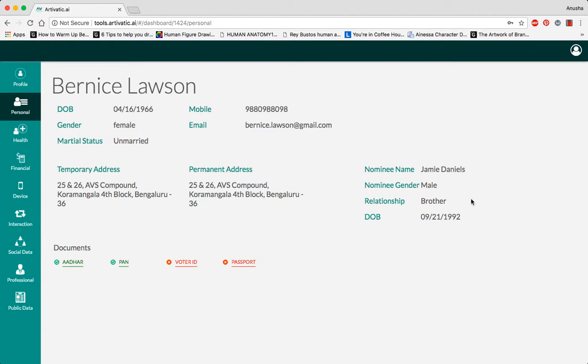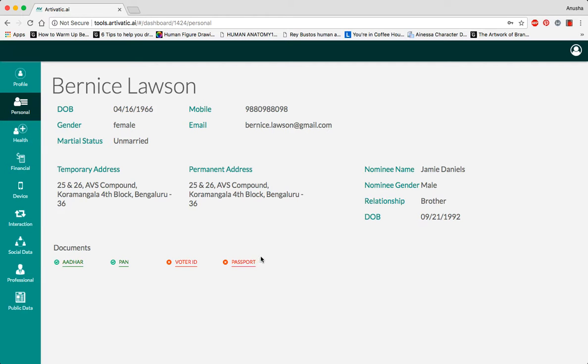Over here, it's mentioned as their brother. The documents provided are Aadhaar and PAN card. You can also link your voter ID, passport, and driver's license. This helps us verify the information provided by you.